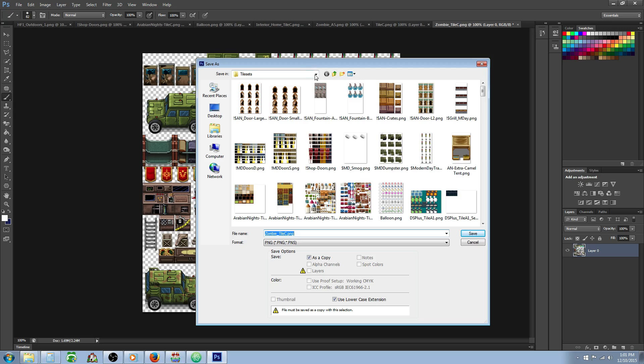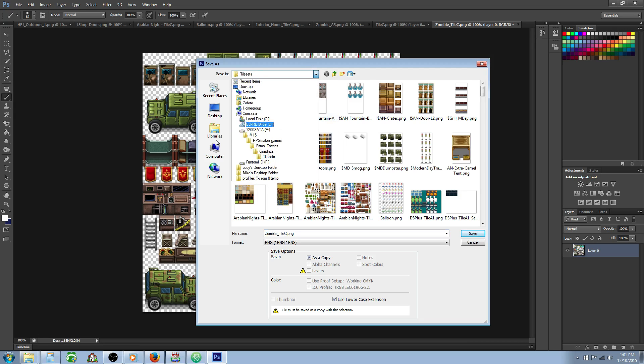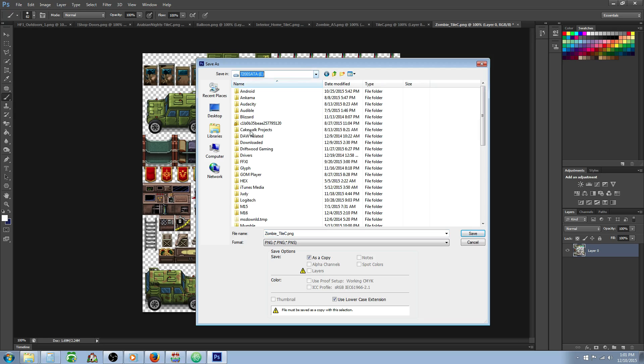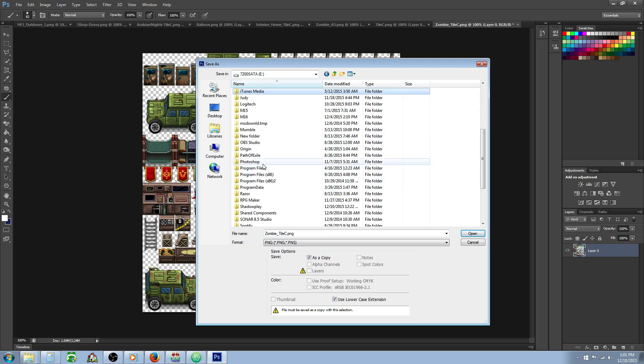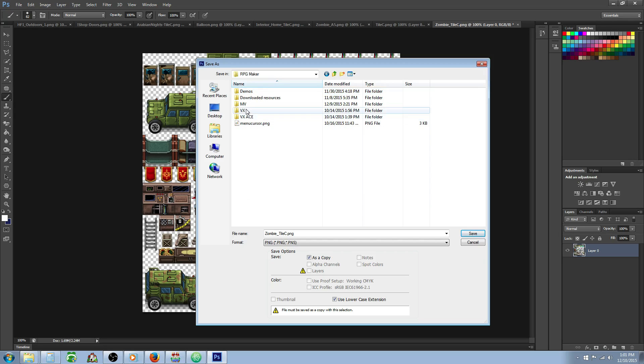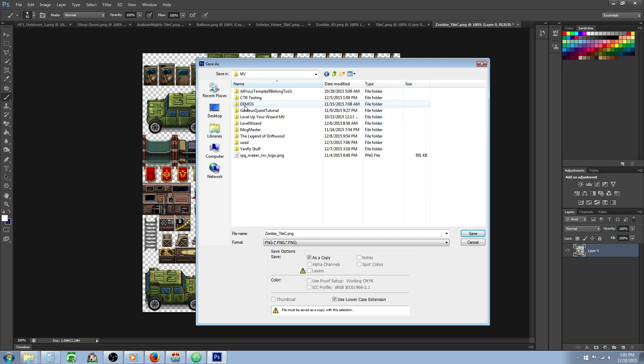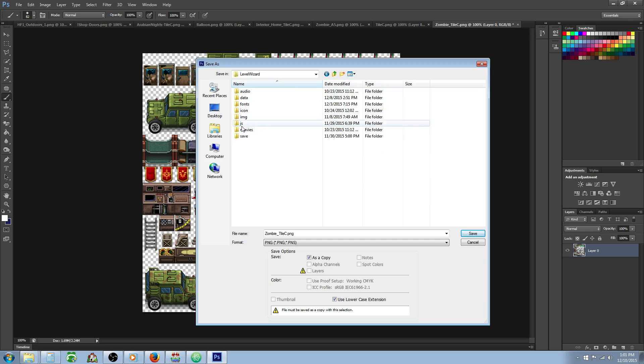Now we're going to go to our MV folder, so find wherever your game folder is. If you're not sure, you can go into your game and hit open folder, but since I've memorized the location on my computer I'll just put it in there.